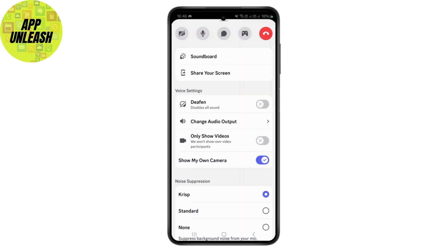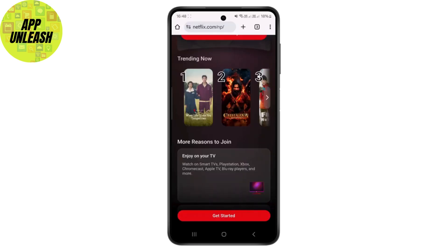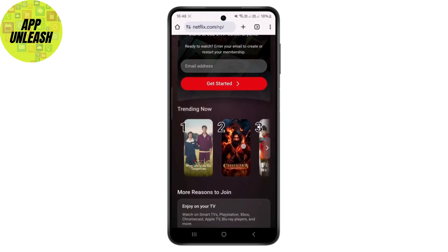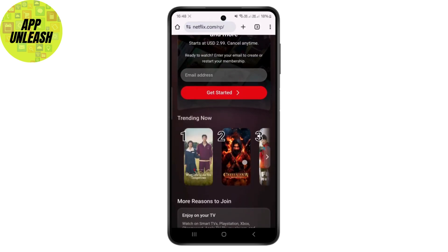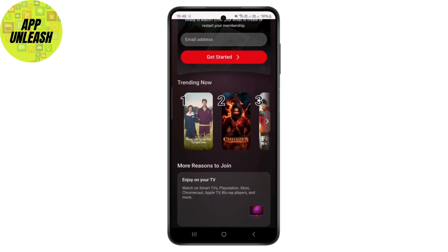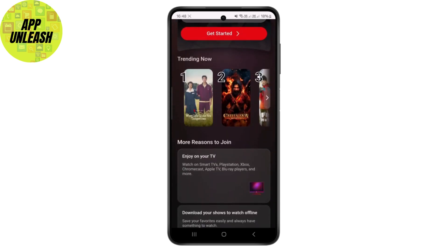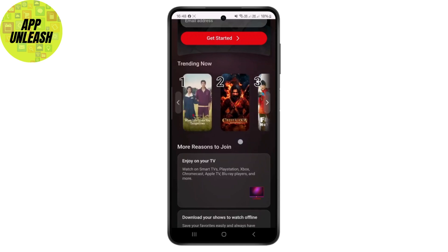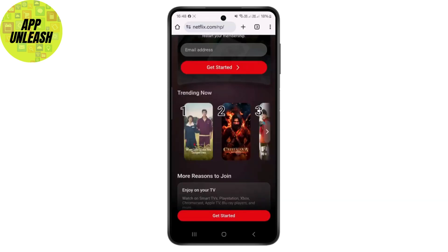You can choose to share your whole screen or only a particular screen. Once you choose to share your screen, simply open up your Netflix application, start running any movie, and you can watch it just like that.